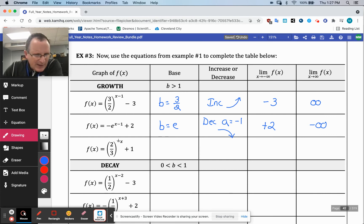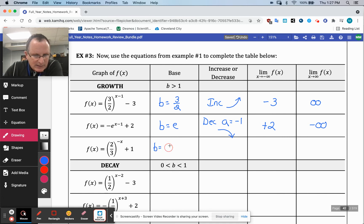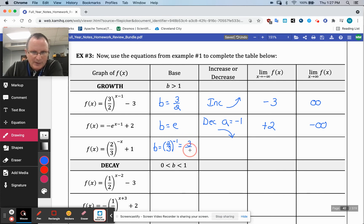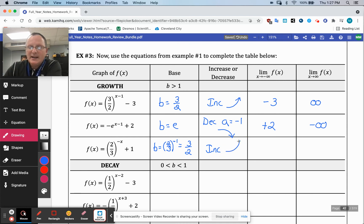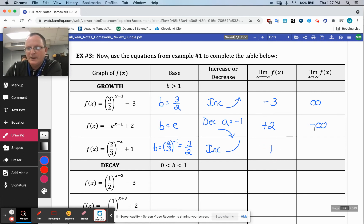On this one, we should think of the base as two-thirds to the negative one, which is the reciprocal — so that's three over two, which is growth. So that's got a base causing it to increase. Just like we saw before it's going to increase, coming from the left is where the horizontal asymptote takes place at one, and then you're increasing forever.